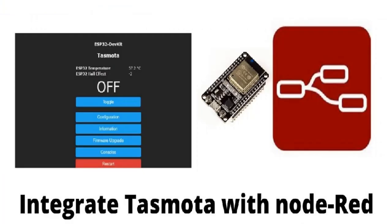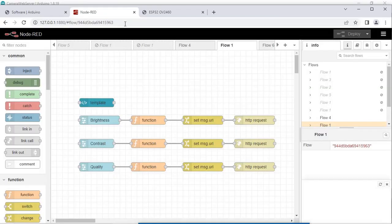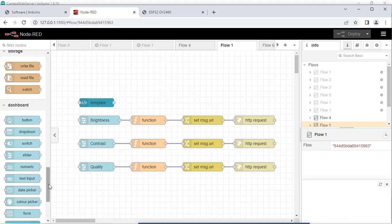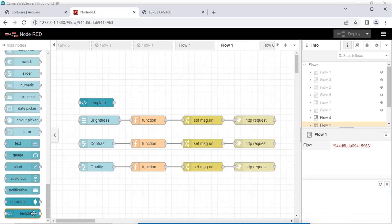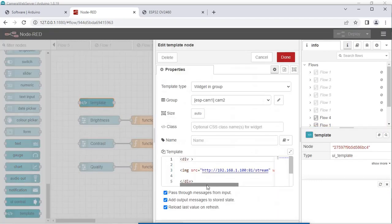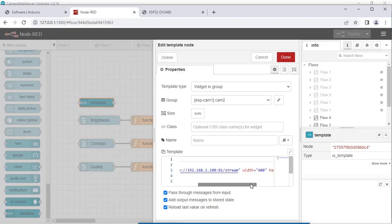If you are interested in knowing how to install Node-RED and use it with Tasmota, you can watch that video. This is the flow for integrating the ESP32 webcam server with Node-RED. This is the template node dragged from the dashboard panel. In the template node, I have used the source as http://192.168.1.100:81, where port 81 is where the streaming is available, followed by /stream, with width 600 and height 400.